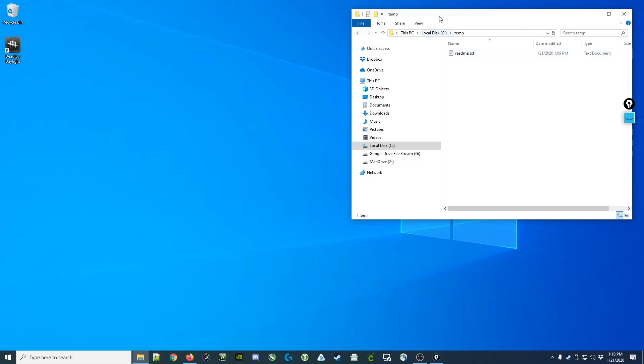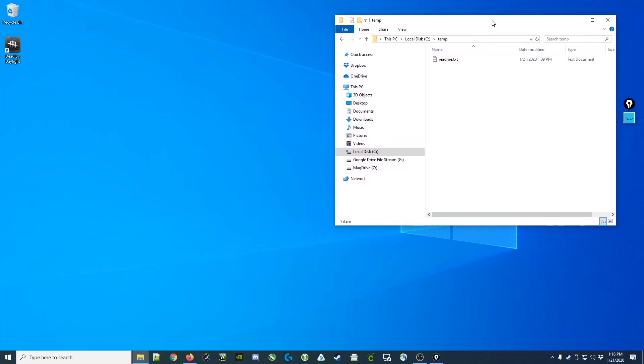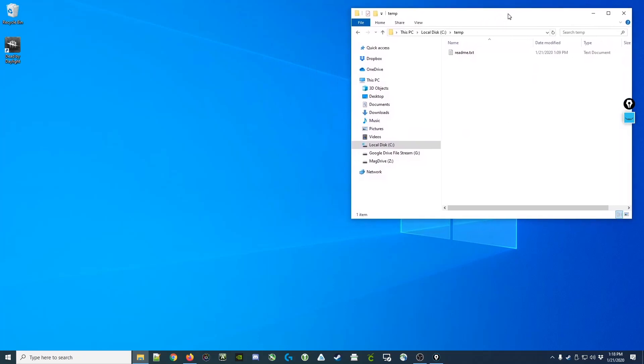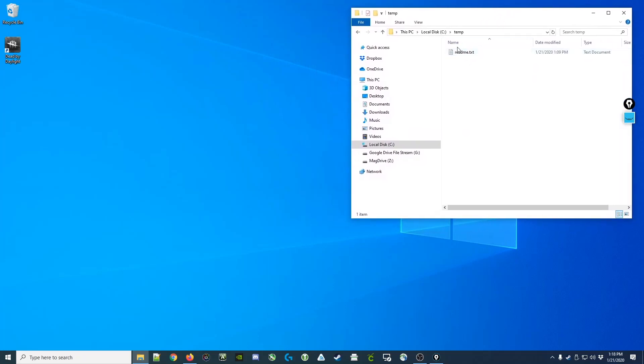We're all familiar with interacting with Windows and our computer via the graphical user interface. For example, we might use the File Explorer to view files in particular directories on our computer. We might use programs in the Start menu and on our taskbar to modify those files or make changes, rename, or delete files.